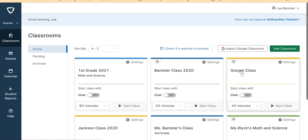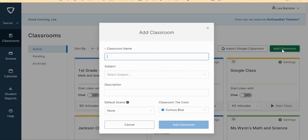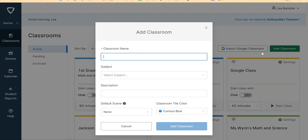Another way that you can add your GoGuardian Classroom is by adding it manually. So you click Add Classroom here, and it will give you three options how you can add it.